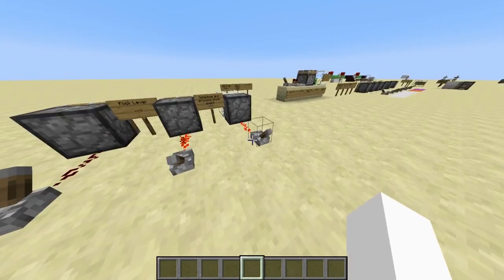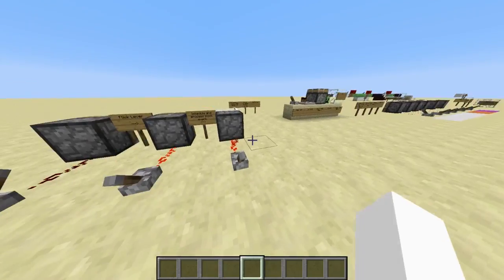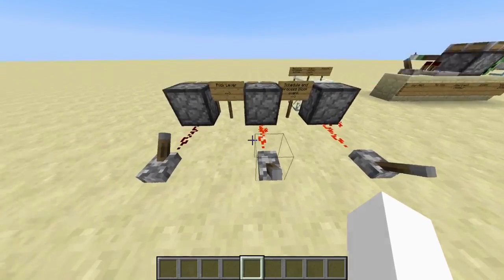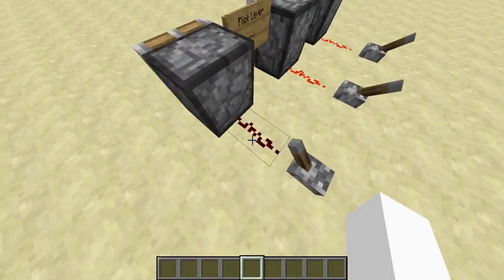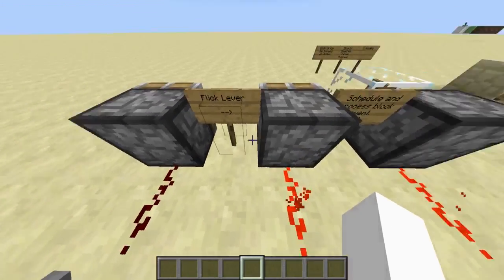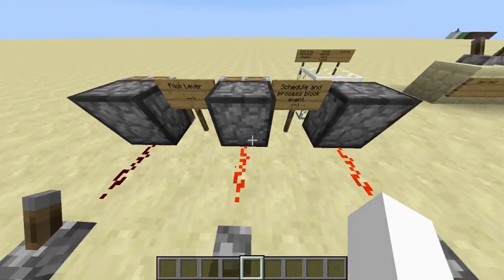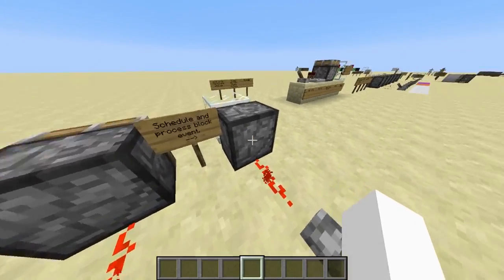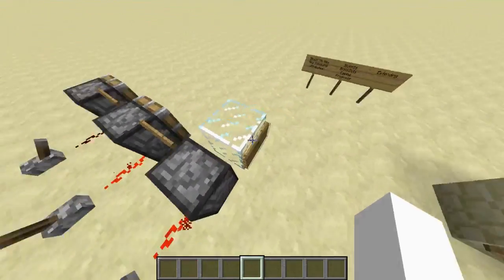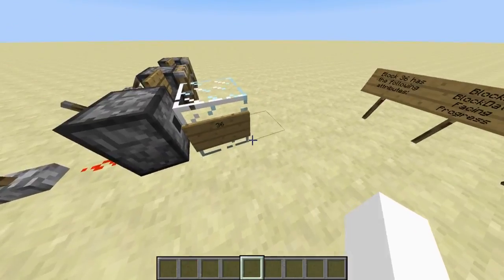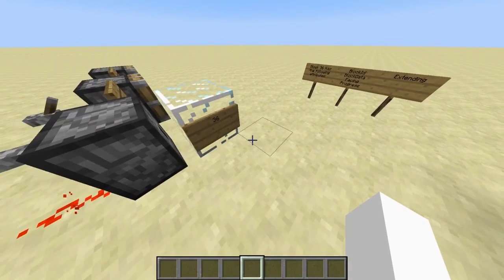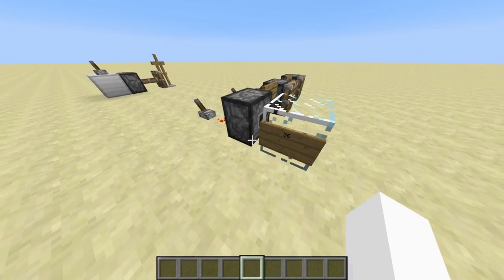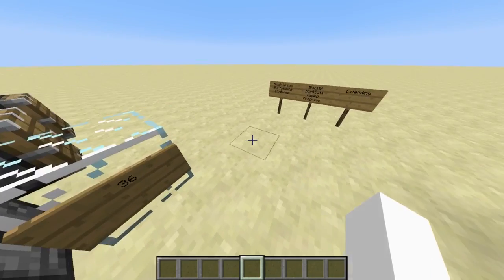I will now tell you what a block 36 is. We get a block 36 by powering a piston. If you power a piston, it will schedule a block event, and later it will process that block event and create a block 36. That block 36 has a tile entity, so it stores additional data.